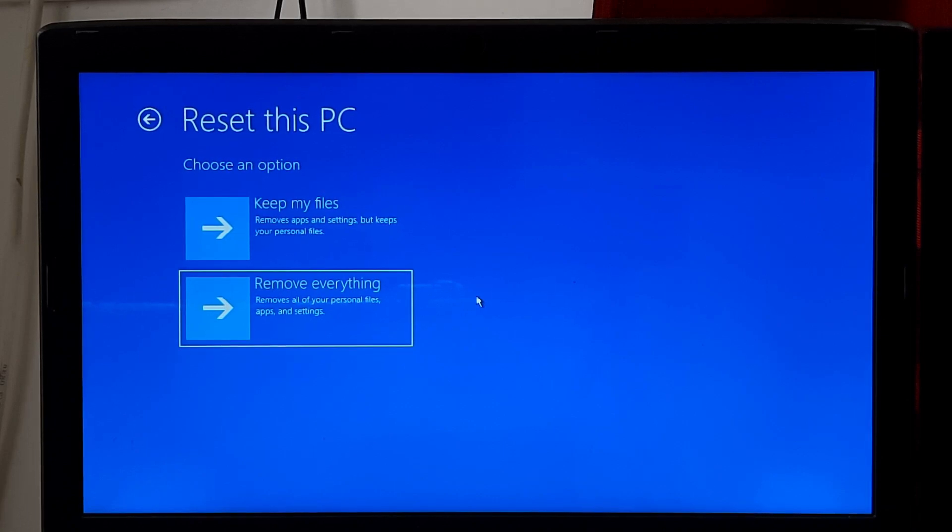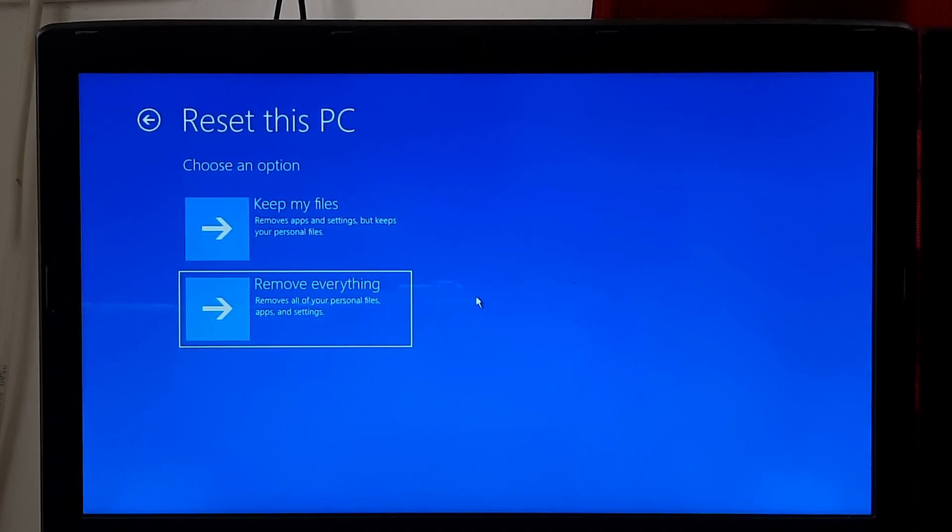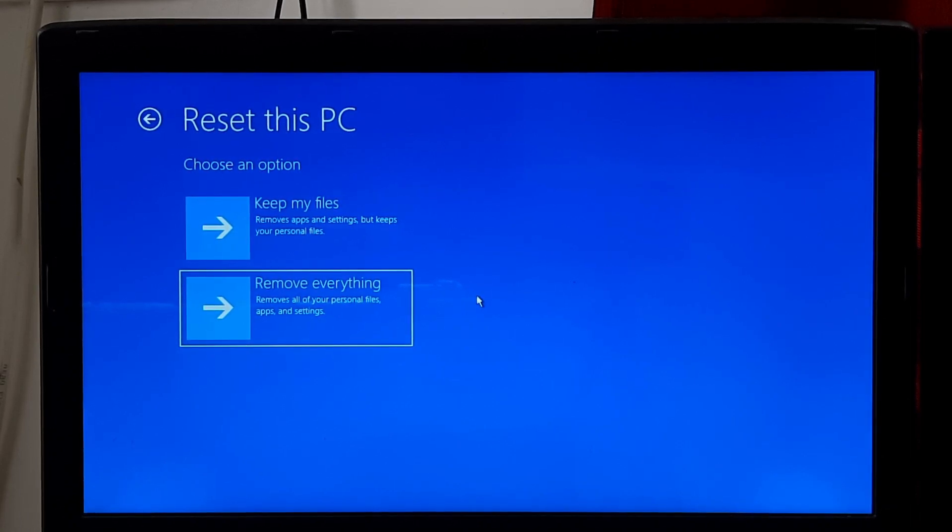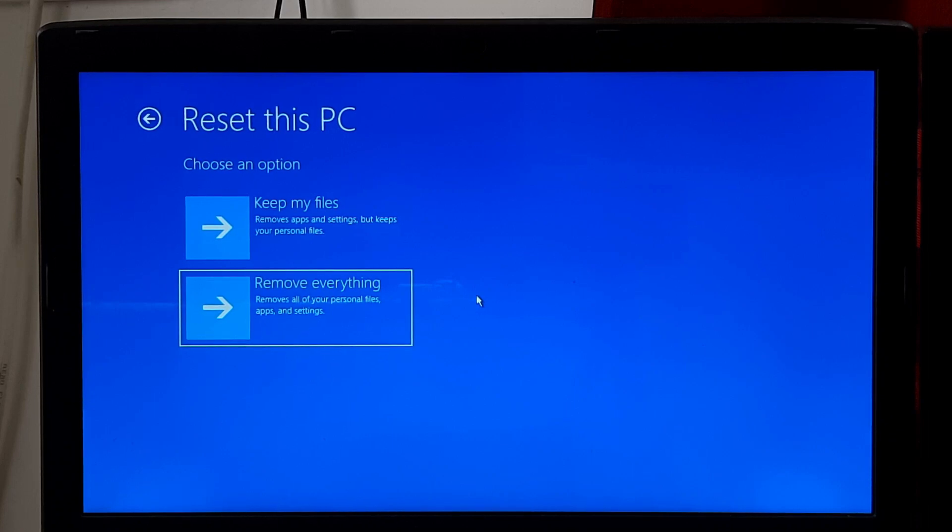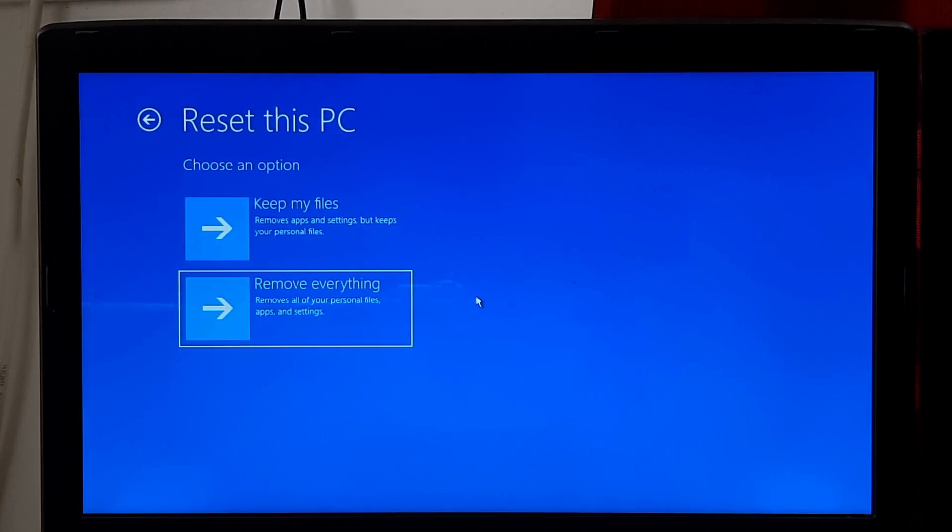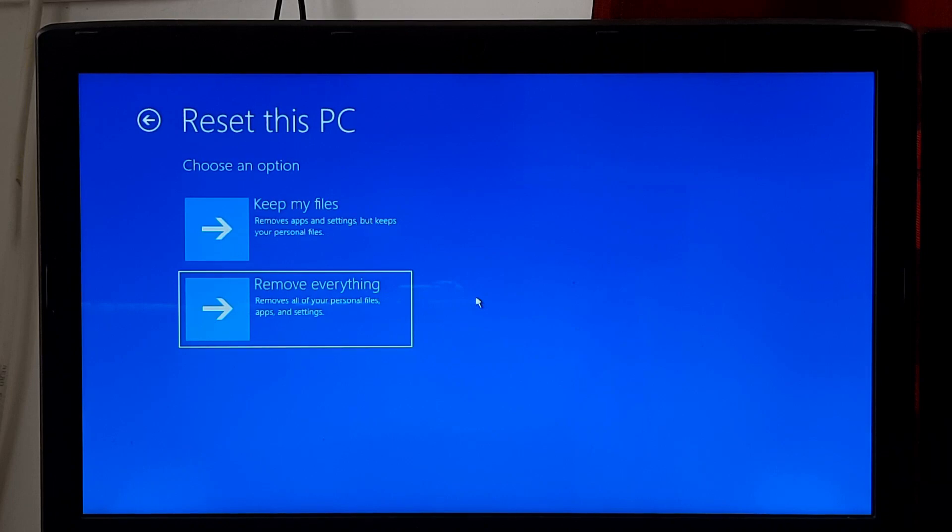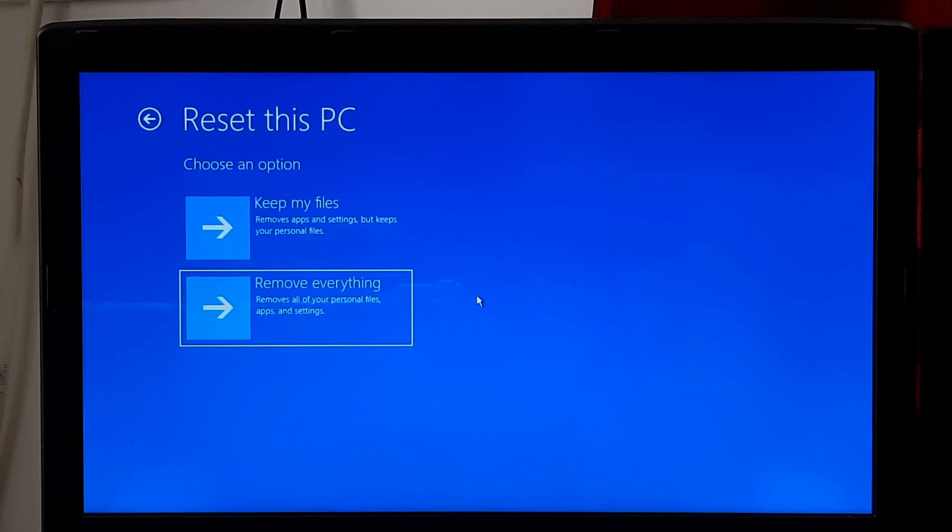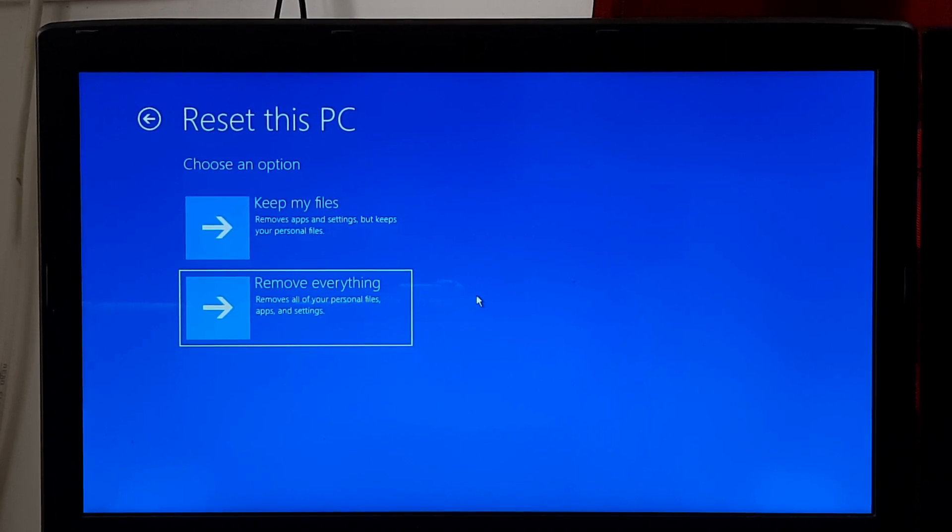It's crucial to backup any important data before proceeding. Additionally, the availability and specific options may vary depending on your computer model and the version of Windows you are using.